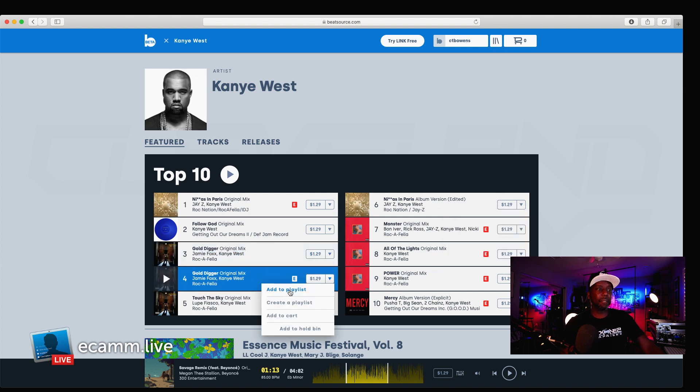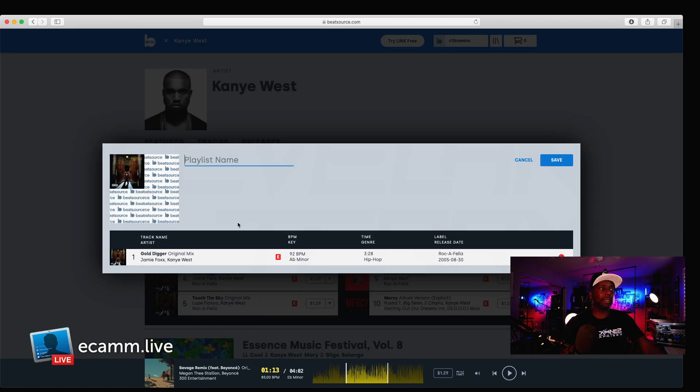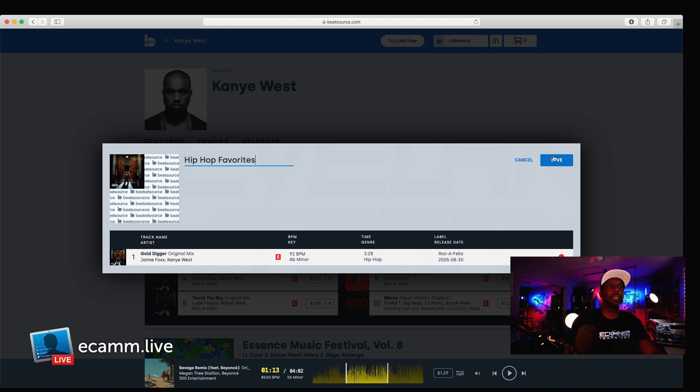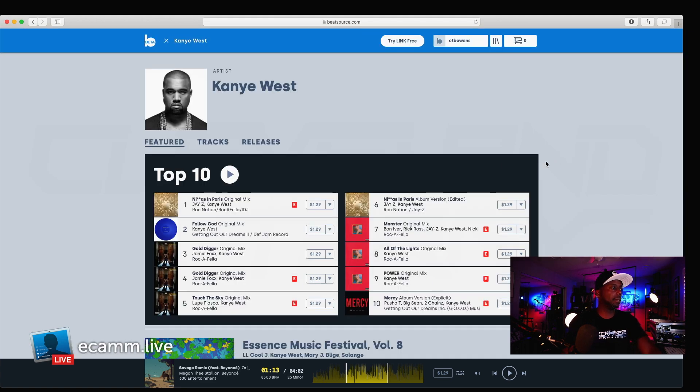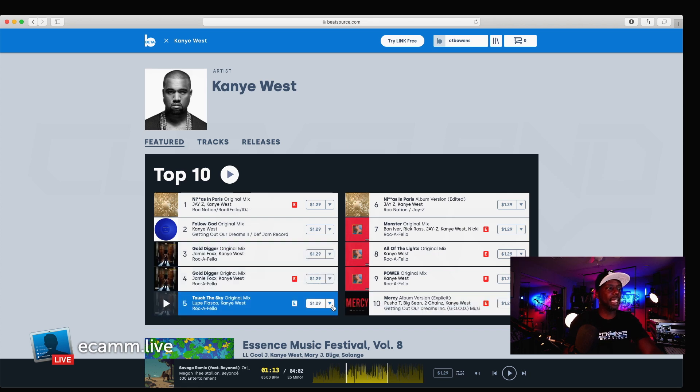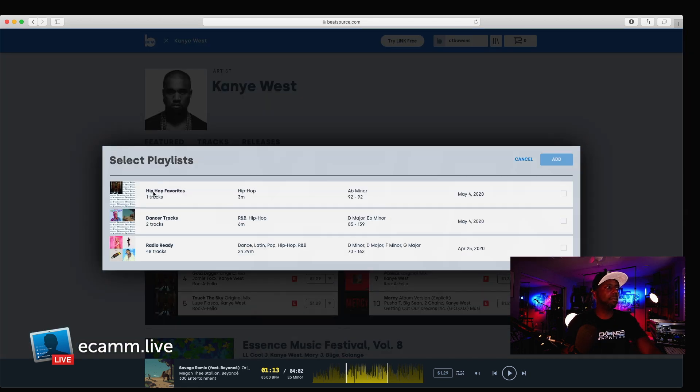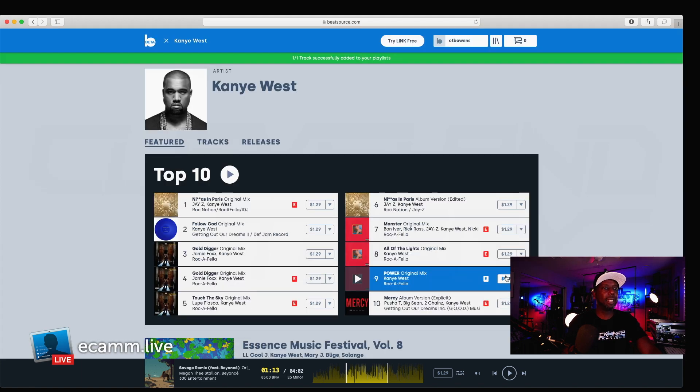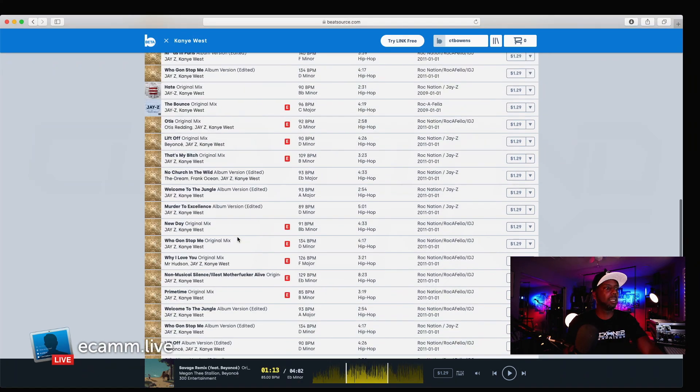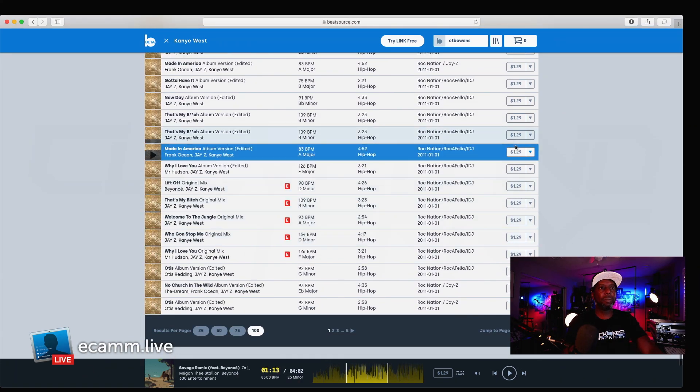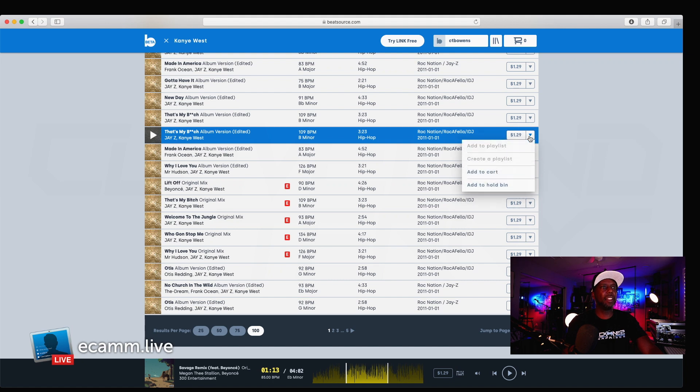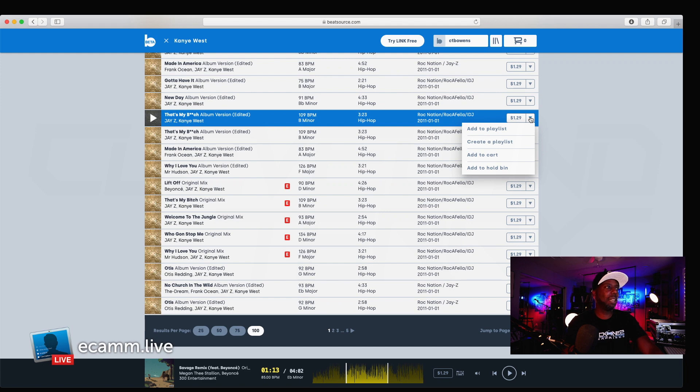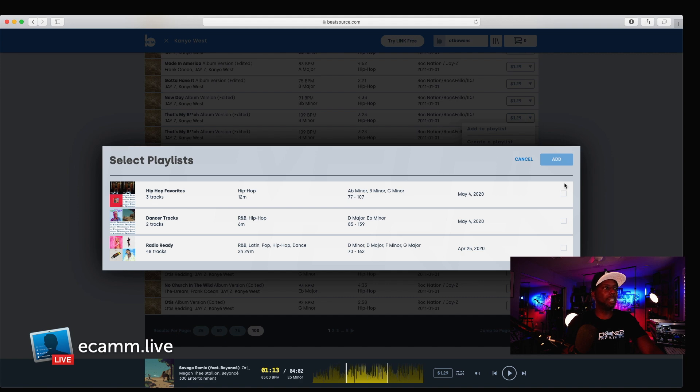But, we can definitely create a playlist, if we want to add a playlist. So, let's say we want to create a playlist. And, I can go in here and call this Hip Hop Favorites. Okay. And, then, I can just start adding in, like, my favorite Kanye stuff. So, Made in America, not available. Looks like, I'm assuming it's probably Jay-Z. Oh, no. There's one right here. So, the edited version is available. So, let's add that also.